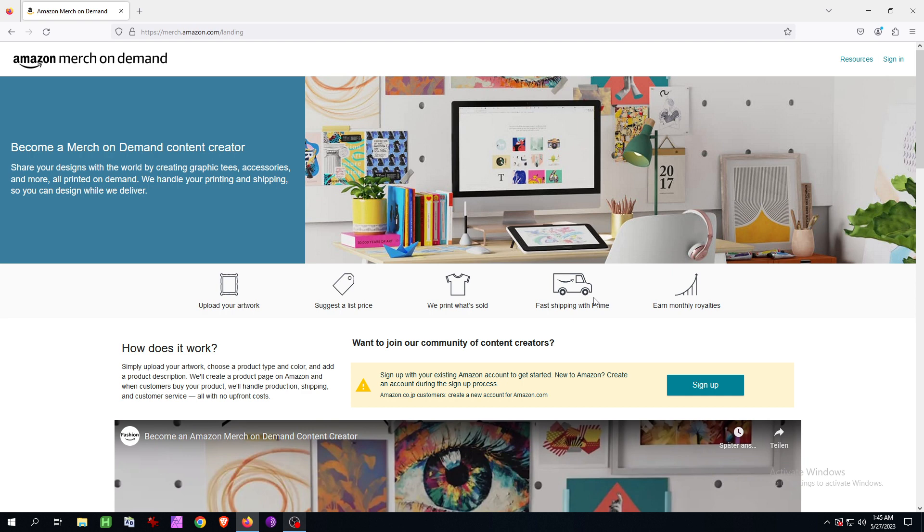At the same time, create accounts on all the platforms. Use other platforms. Don't be this guy that says 'I am focused only on Amazon Merch on Demand alone, and that's my platform and I have just one account.' Don't be that guy.